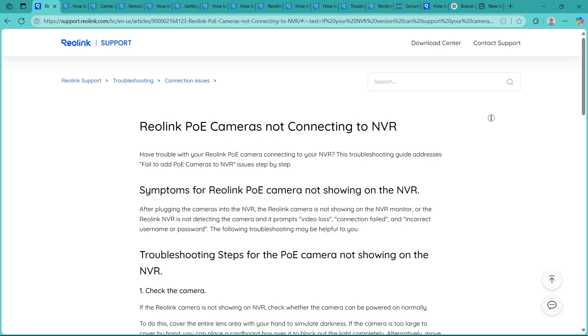Step 1 is checking physical connections. So first, double check all ethernet cables between your NVR and cameras. Make sure that the cables are securely plugged into the correct PoE ports because loose or faulty cables are one of the most common reasons for connection failure.